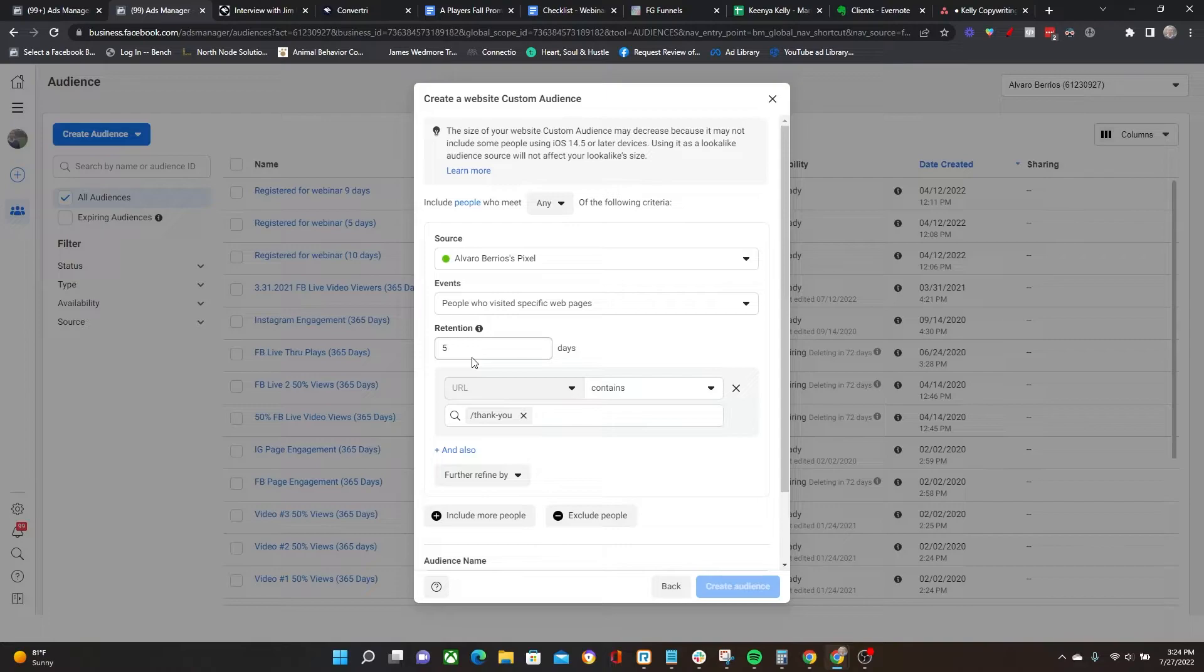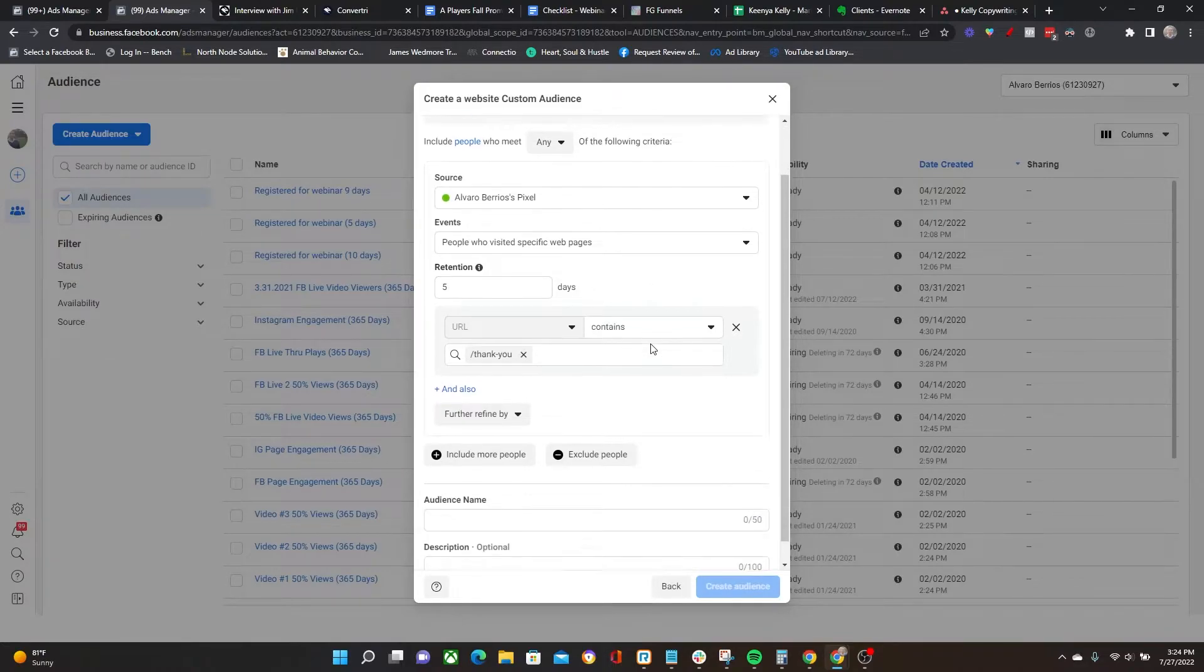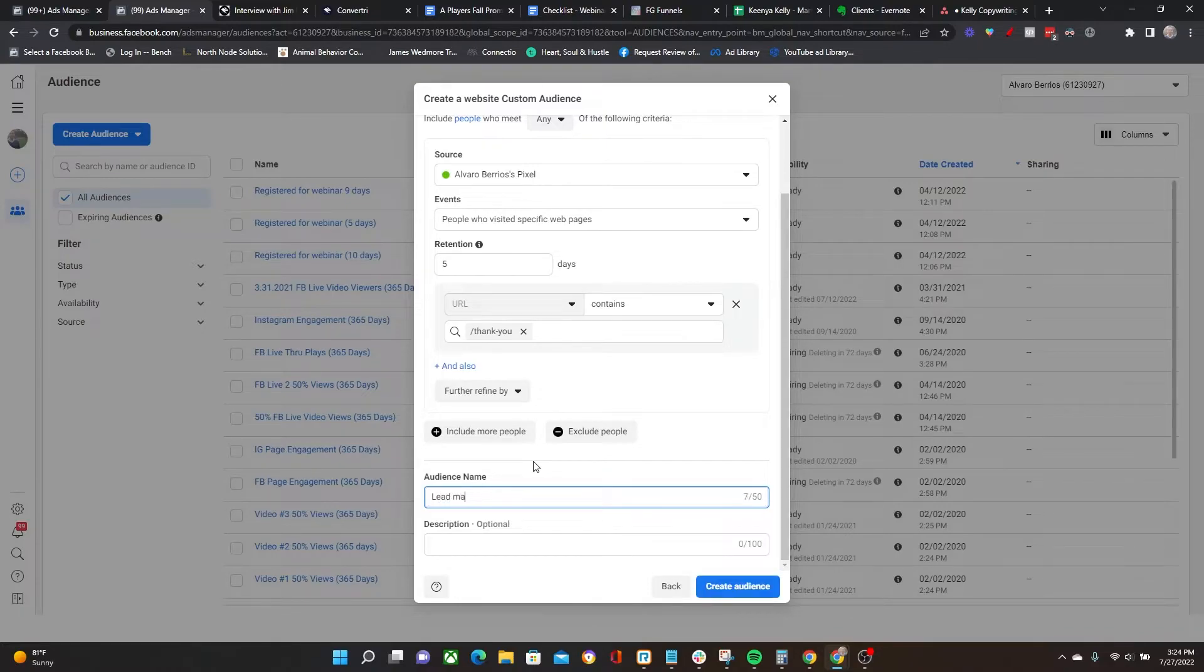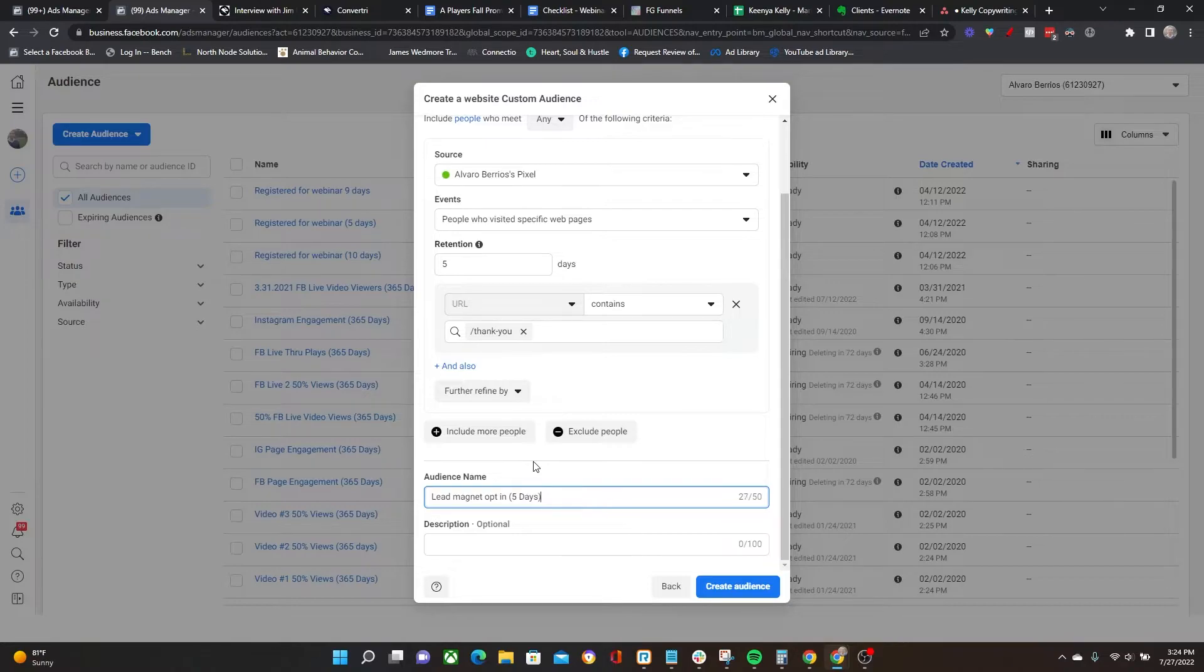Let's say there are people opting into a lead magnet and I want to retarget everyone who has opted into a lead magnet over the last five days. I'm going to put in here 'lead magnet opt-in five days' just like that, and click Create Audience.